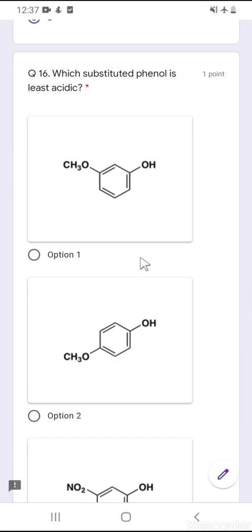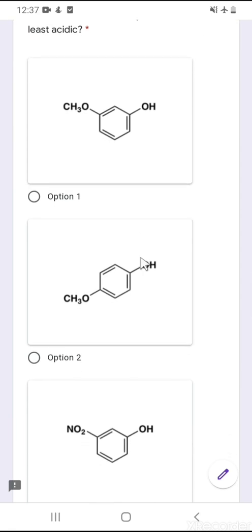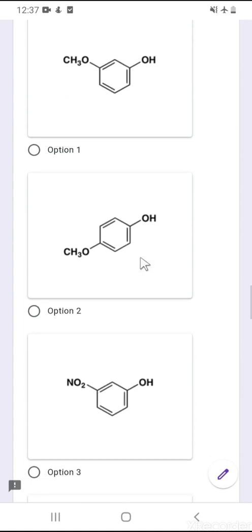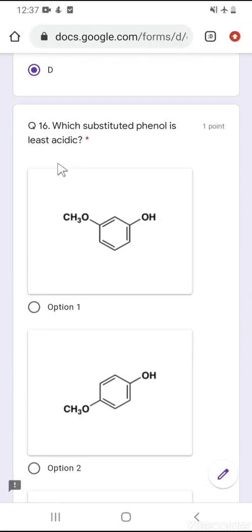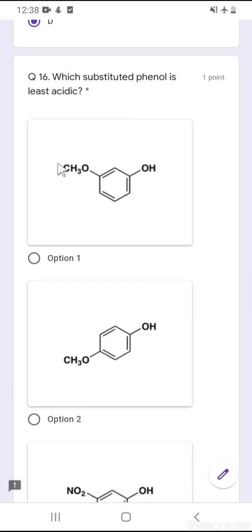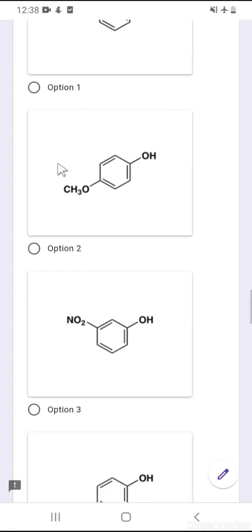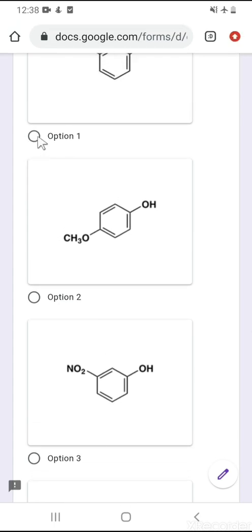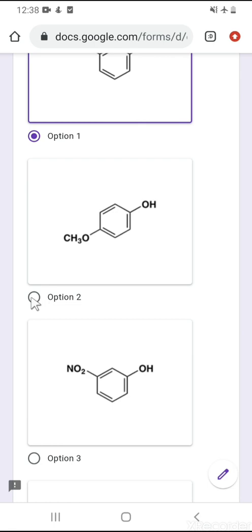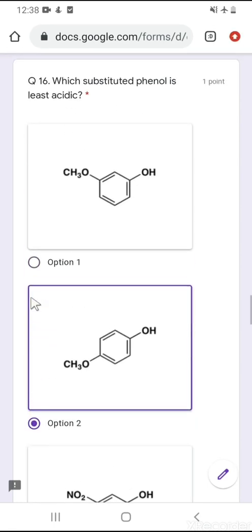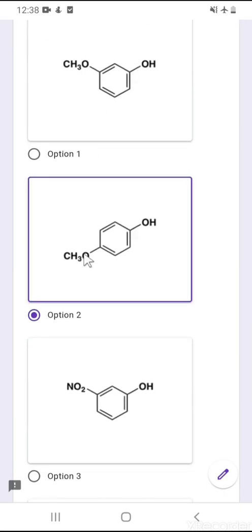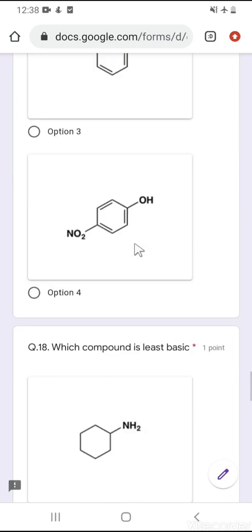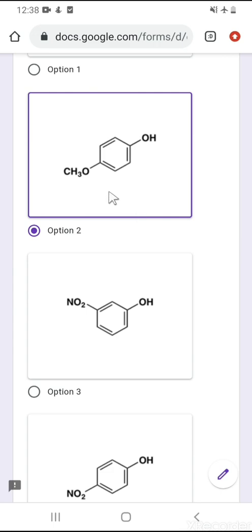Question number 16: which substituted phenol is least acidic? Substituents at meta and para positions play an important role in phenol acidity. We need the compound with a plus-M effect, which decreases acidity. OCH₃ exerts a plus-M effect, so para-methoxyphenol (option 2) is the least acidic phenol among the four, because the effective delocalization of the lone pair destabilizes the conjugate base.